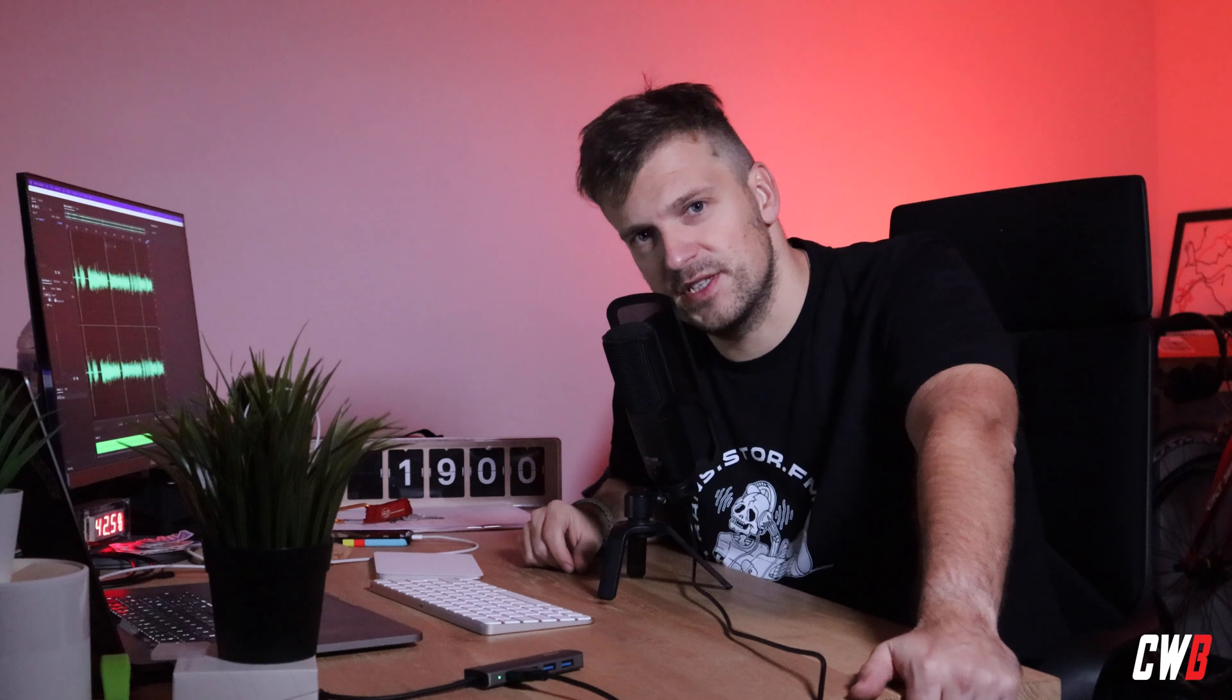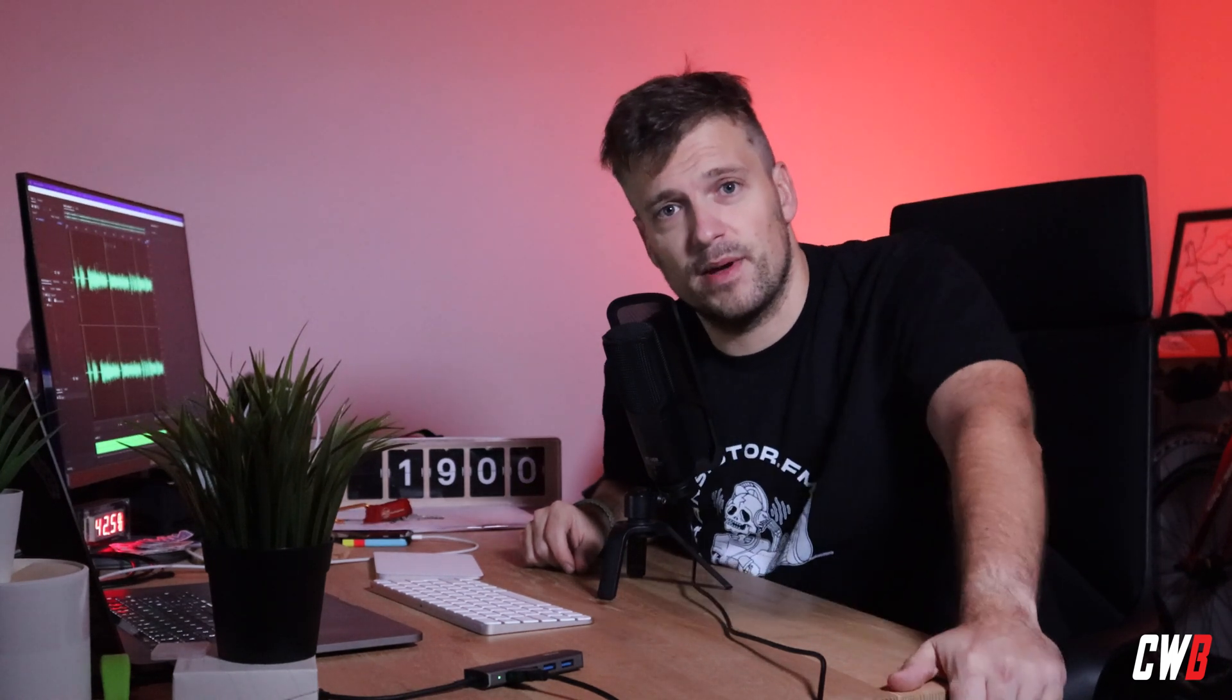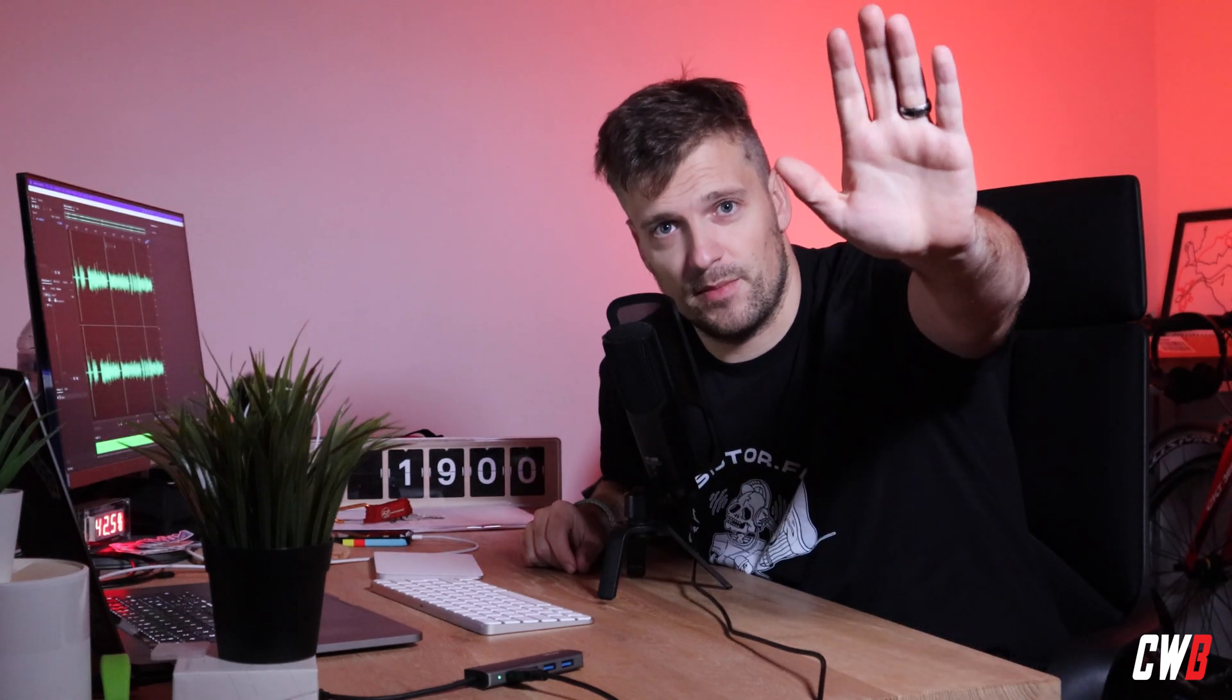And like and subscribe, and see you in the next video. Take care, bye bye.